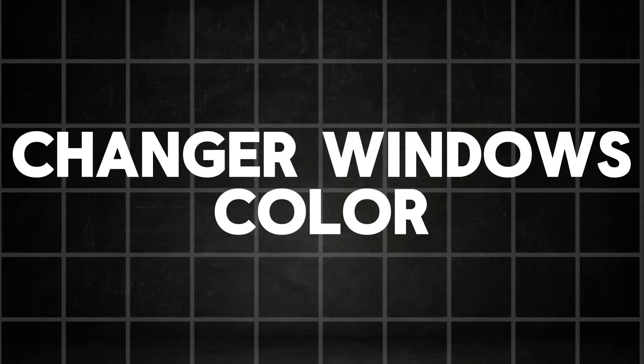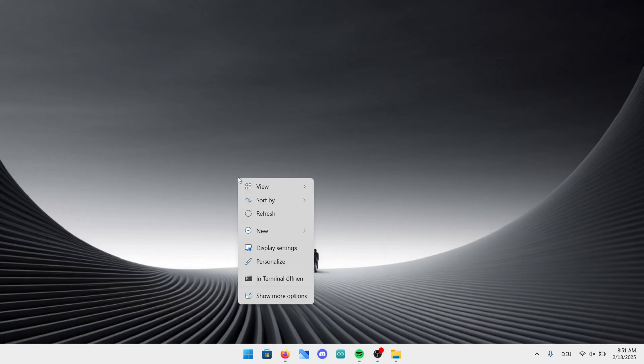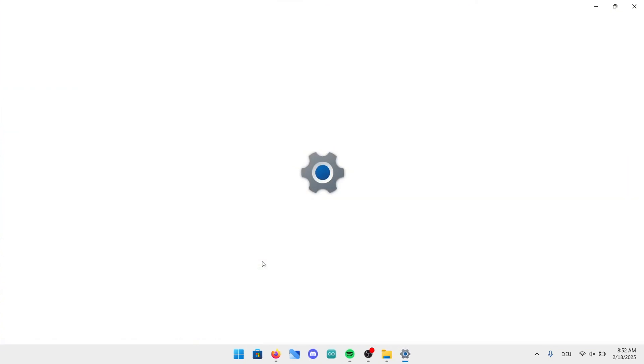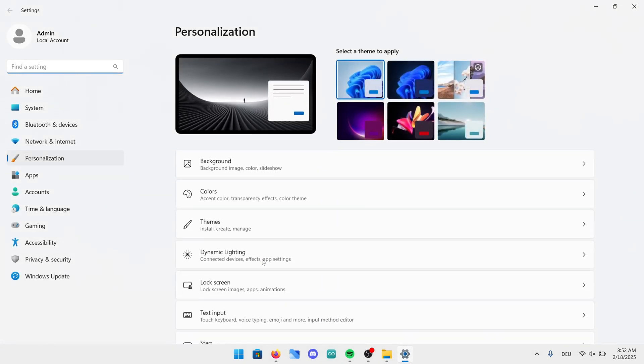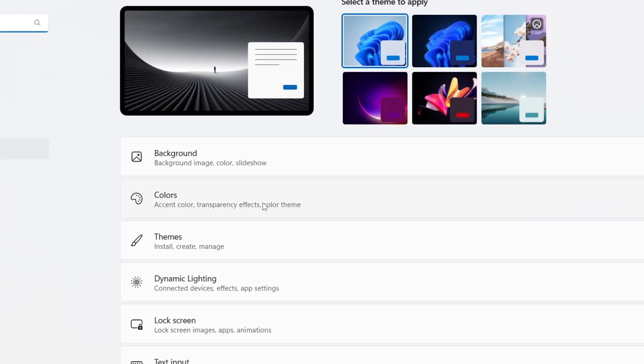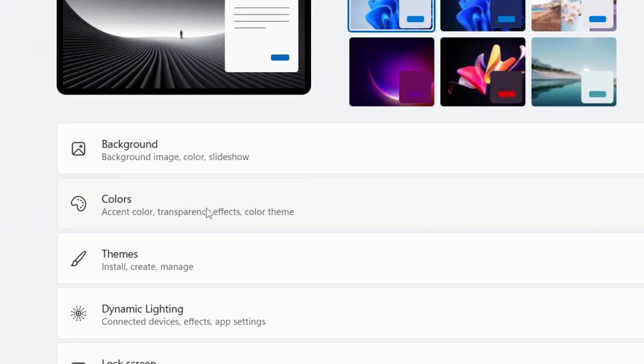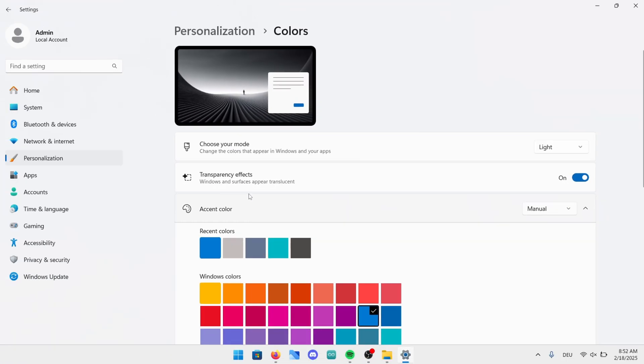In the following step I'm going to show you how to adjust the color of your windows. Once again start by right-clicking anywhere on the wallpaper. In this window now click on the personalized button. Once you're in the settings go ahead and open up colors. In here we can change quite a lot of things but we only need the basics to make windows look great.